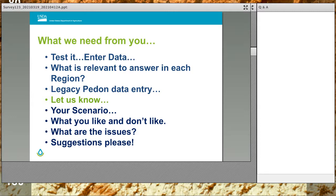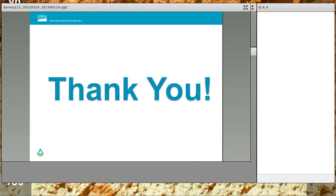What we need from you: test it and enter data. We want to know what is relevant to answer for each region, and in our legacy pedon data, figure out if we need to add something else to help with legacy pedon data entry. Let us know your scenarios — each location could be different. Let us know what you like, don't like, and any issues you're having, and we'll try to figure out a way to solve them. A huge thank you to everybody who has already contributed with testing and suggestions, and thanks to Drew Kinney, Kyle Stevens, Kevin Gosling, John Hammerly, and the mobile data collection team.